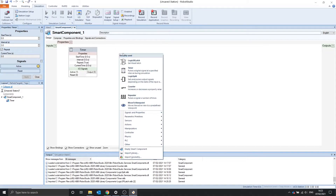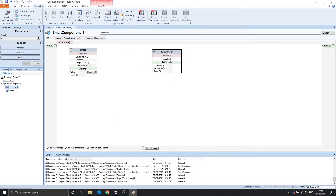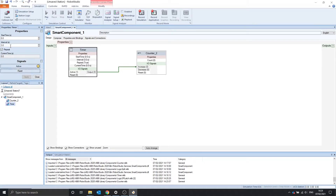I can show this by adding a counter and connecting the output to the increase. So select timer and play. We should see after 3 seconds it will increase the counter. After another 3 seconds it will increase the counter.